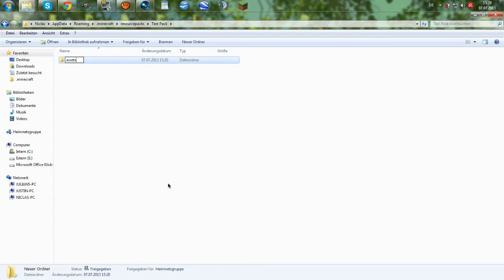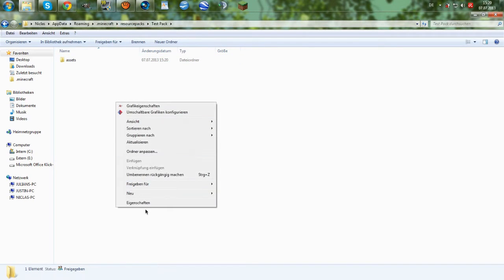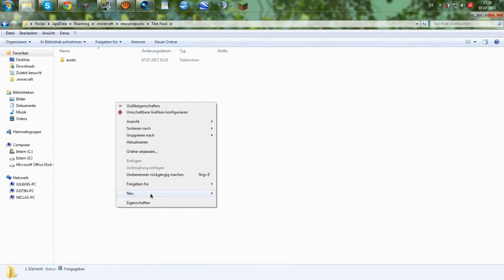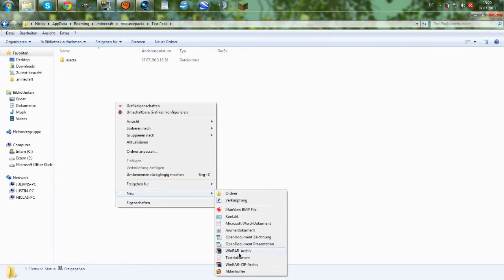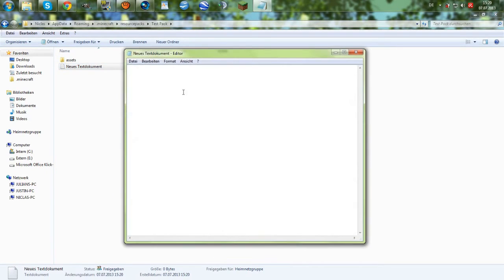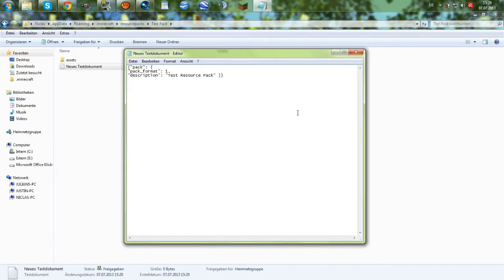And in here, in this resource packs folder, we will also create a new text document. Let's just paste something in there. So, you have to paste this. It will also be in the description so you can just copy and paste it and don't have to look at my video to recognize what you have to type in.